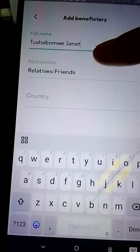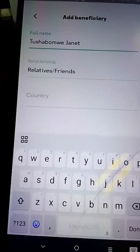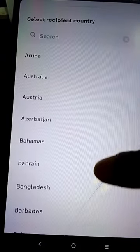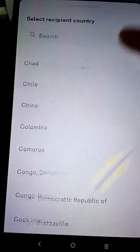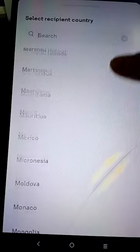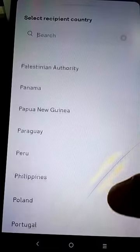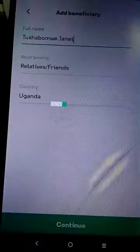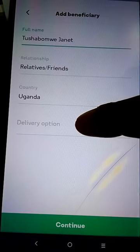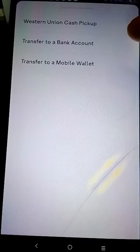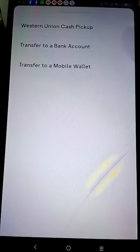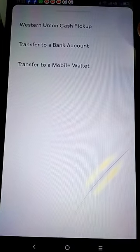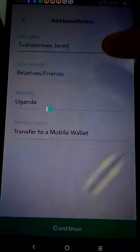After that I go to 'Relative' — just leave that field as it is. Today I'm sending to Uganda, so I scroll down and find the country where I want to send the money. Then I go to the delivery option. You can see: Western Union cash pickup, transfer to a bank account, or transfer to a mobile wallet. I'm going to use a mobile wallet.